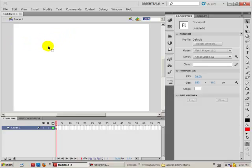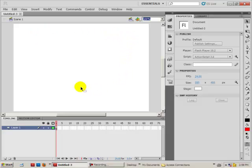First, everything that you see in the white area here, which we call the stage, everything that appears on there will show in the Flash animation.